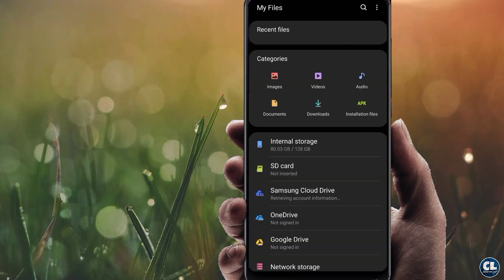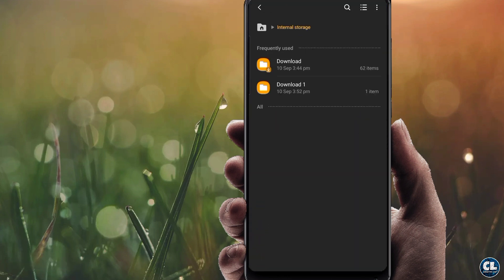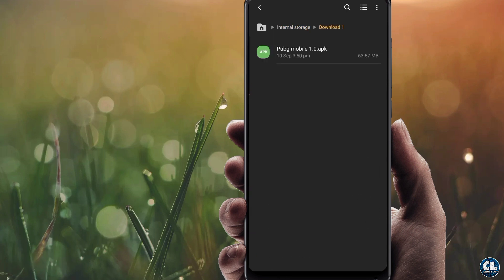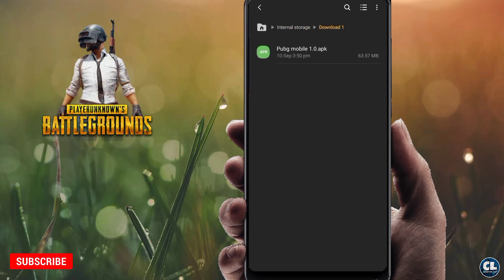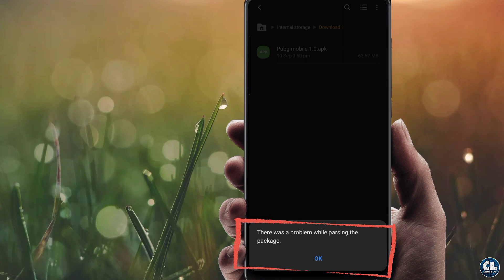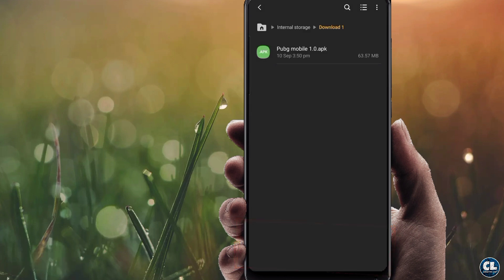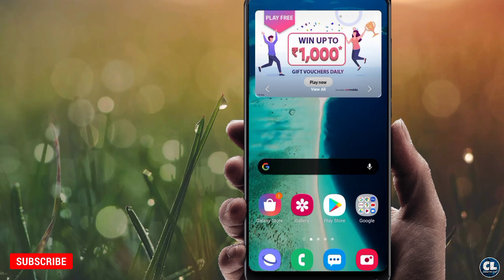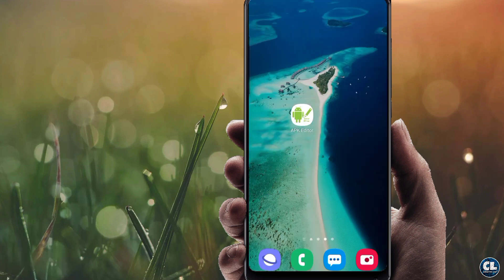Next is when an application is corrupted. Select the application from the Downloads folder and you can see the problem showing here. This happens when your application's version is not suitable with your operating system. To fix this, you have to download an application called APK Editor — I will provide the direct download link in my description.